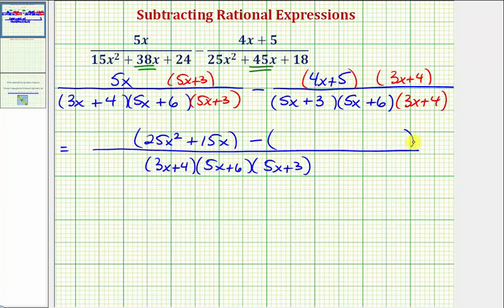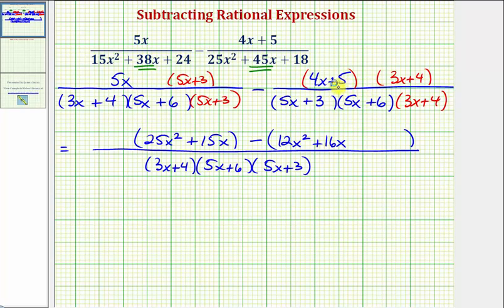Multiplying the second numerator, we distribute 4x and then 5, giving four products. 4x times 3x is 12x squared, 4x times 4 is plus 16x, 5 times 3x is plus 15x, and finally 5 times 4 is plus 20.